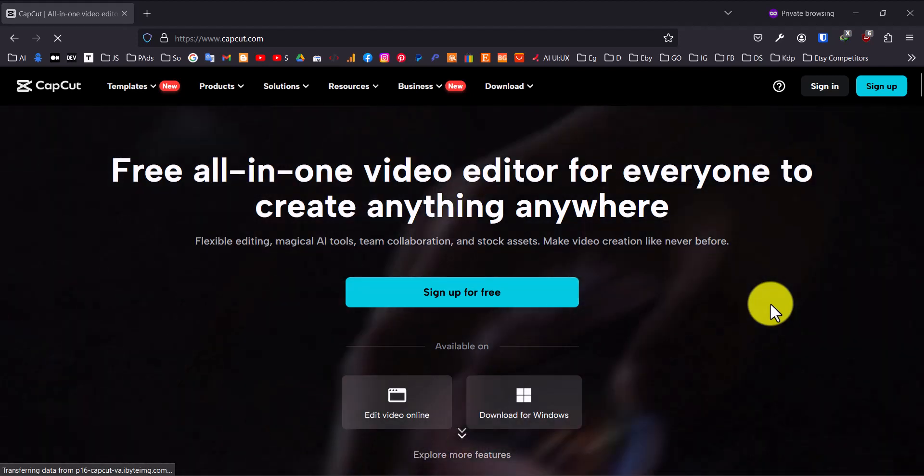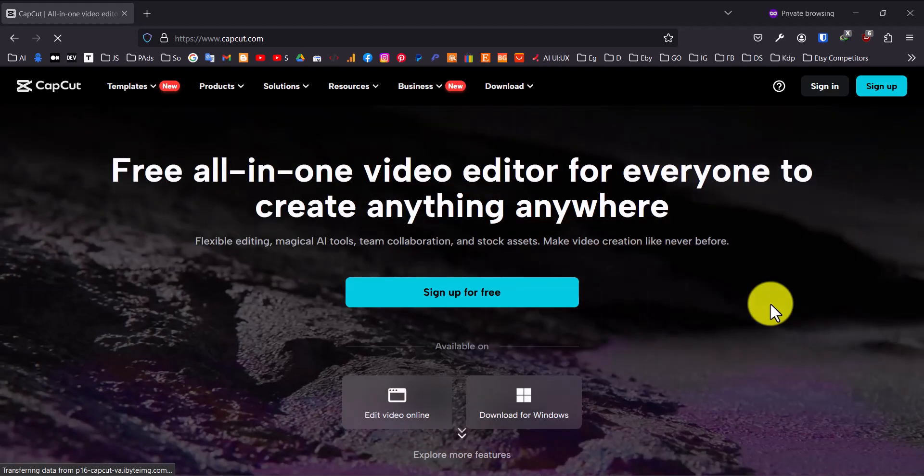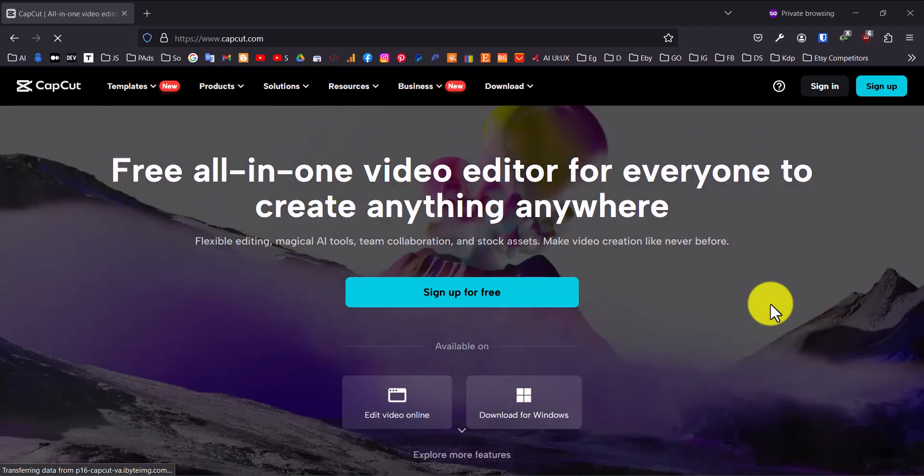Hey everyone! In this video, I'll show you how to export SRT subtitle file from CapCut. This works on both Windows and Mac.